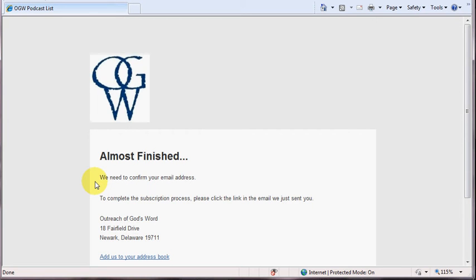Once you're done that step, you will begin to receive notifications in your email box about new podcasts. And you can change your subscription at any time by clicking on your profile page, which will be part of your HTML email, if you want to receive more locations or fewer locations.